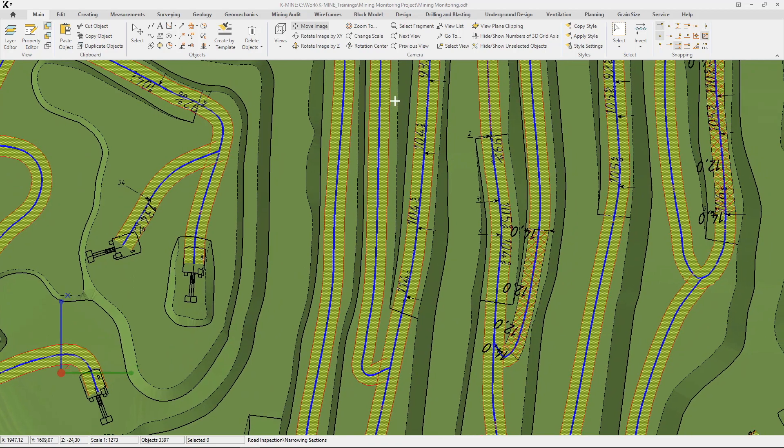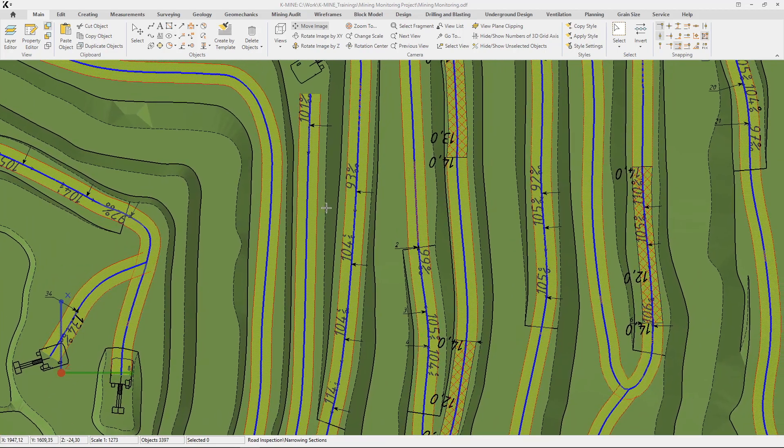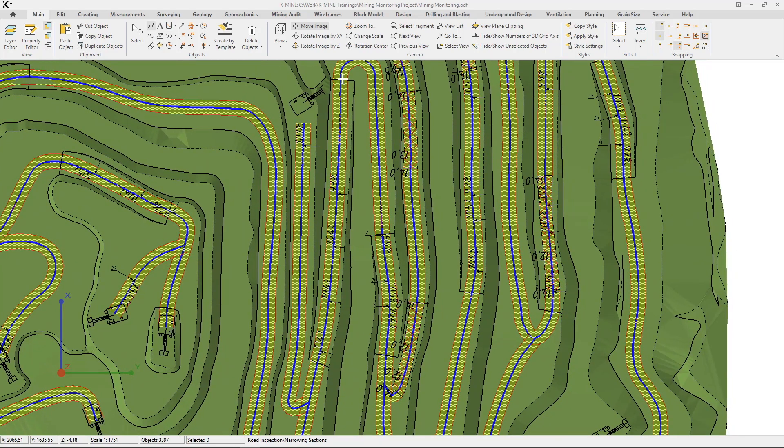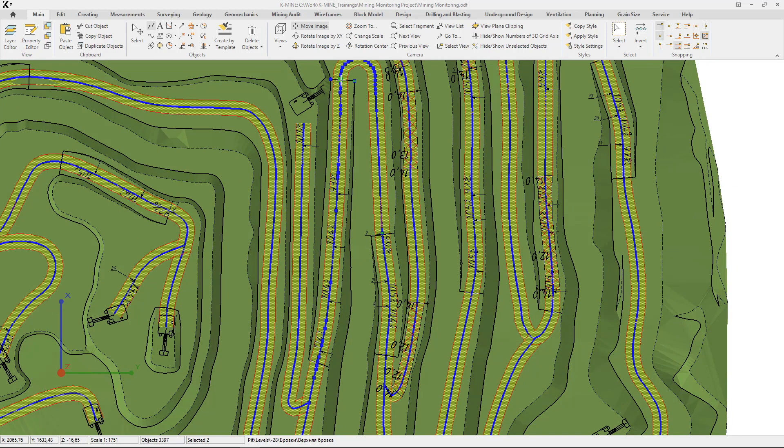Let's define two narrow road sections. Such zones are marked with hatches, and the actual road width in this zone is also signed.